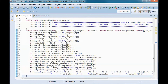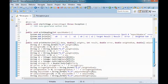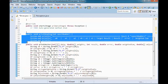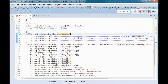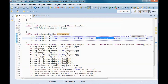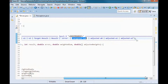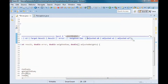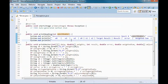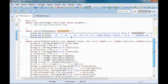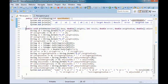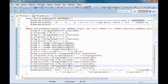We have two utility methods: print heading, which takes an epoch number and prints out the weights, inputs, target result, result, error, weighted sum, and adjusted weights; and print vector, which prints the data below that heading.